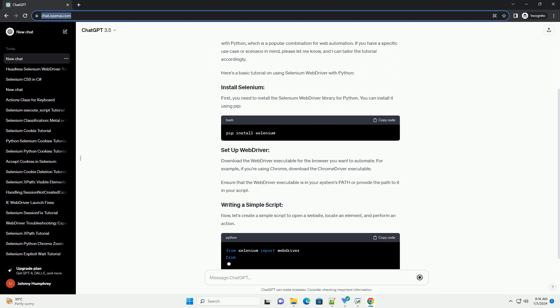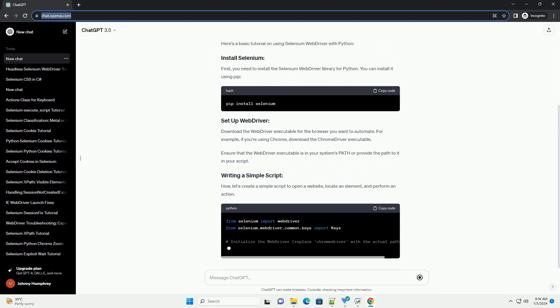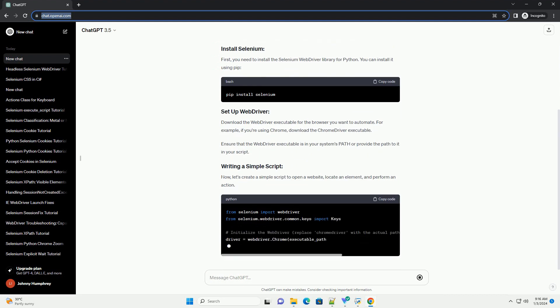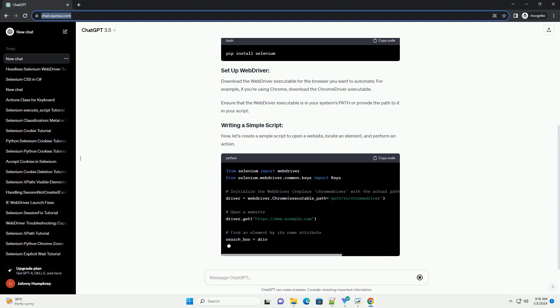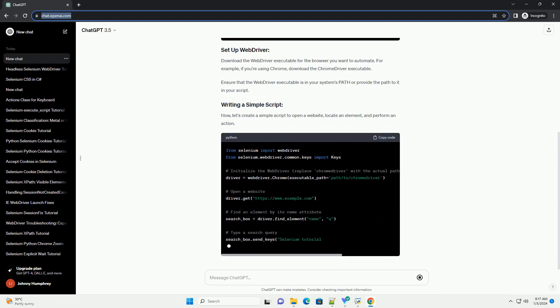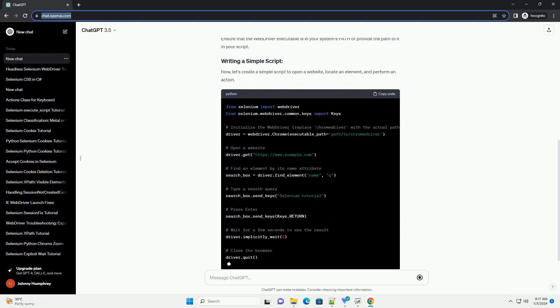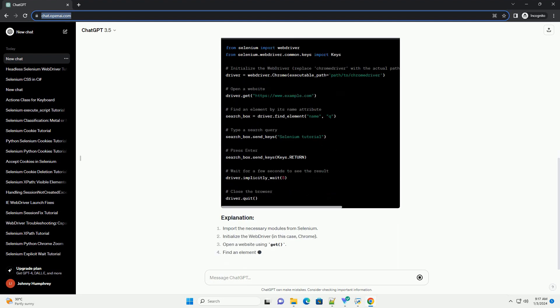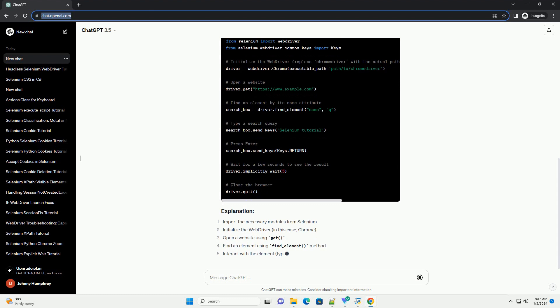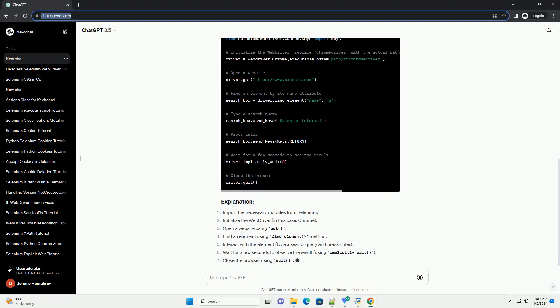Selenium Web Driver has largely replaced Selenium RC due to its improved architecture and better support for modern web applications. However, I can provide you with an informative tutorial on using Selenium Web Driver with Python, which is a popular combination for web automation.